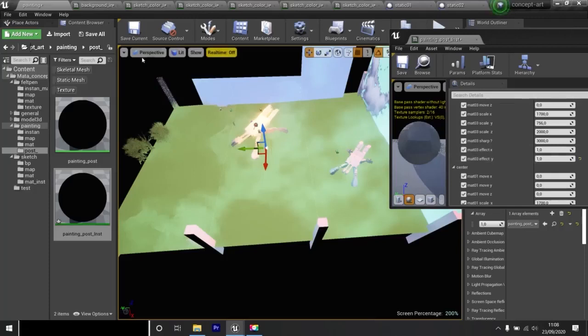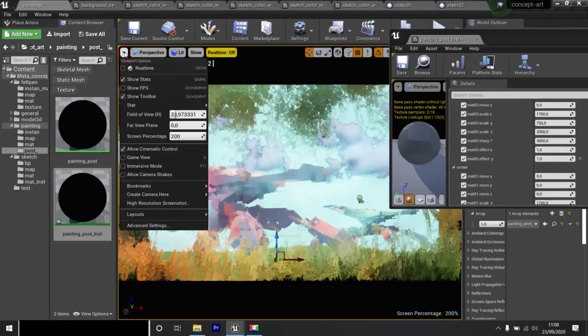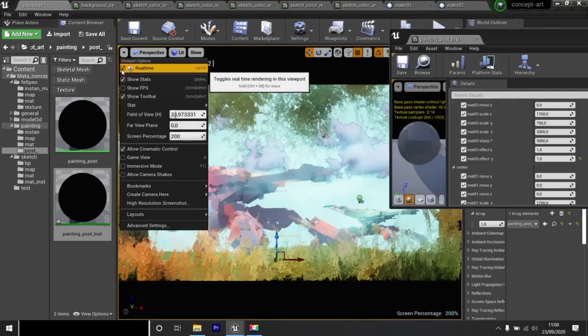I switch back to camera 2. We have this result. We check that we are at 200% in quality and that we deactivated real-time here. If you leave it on, your image may flicker. So it's better to turn it off.